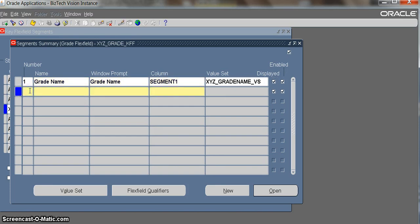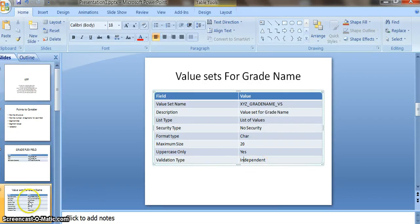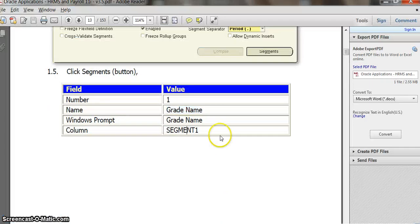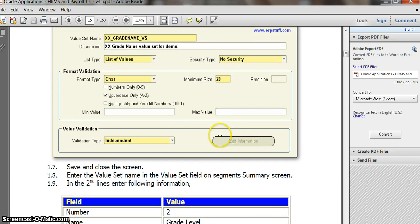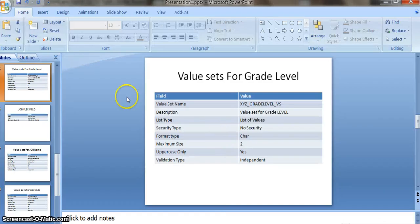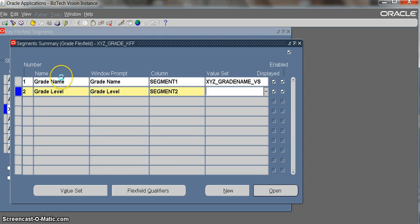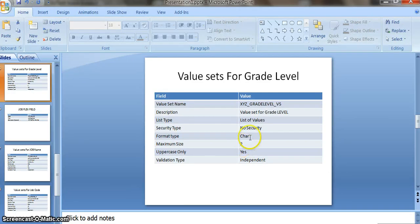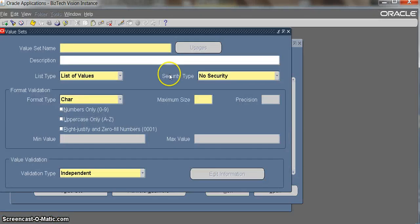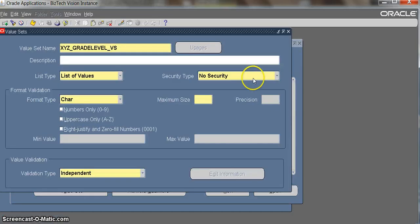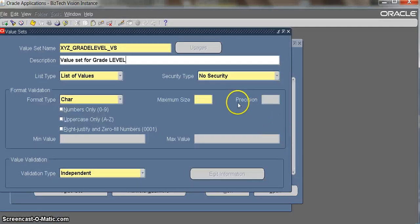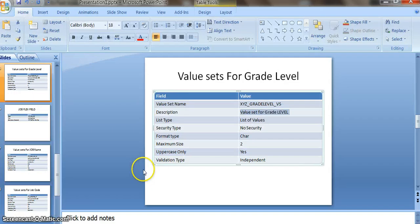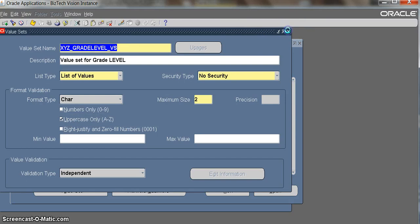We created the grade value set. The second one is grade level. We have to create a value set for grade level also. List of values, non-security, and the maximum size we are giving is 2, it's in uppercase, and independent. We have created the grade level value set also.